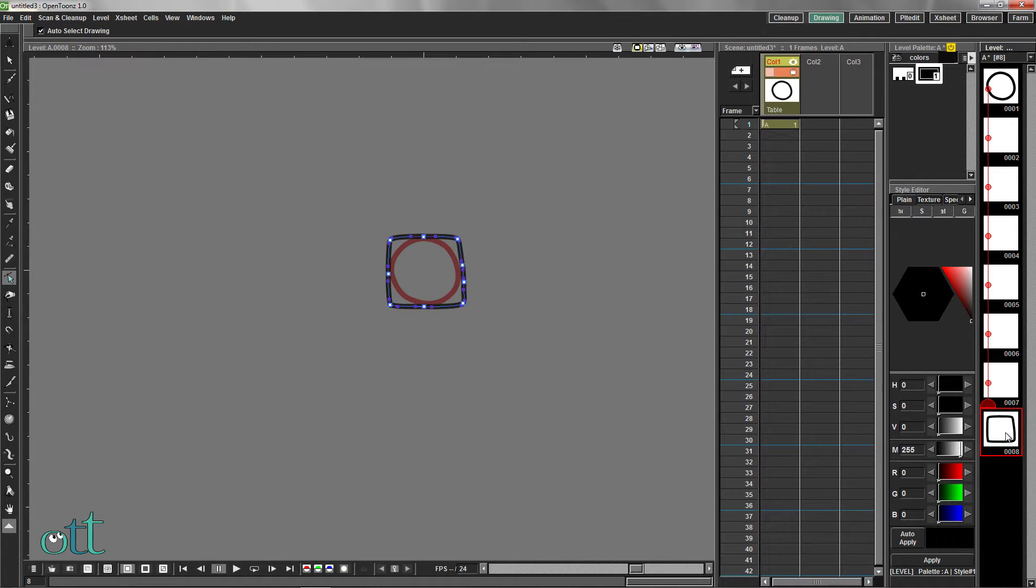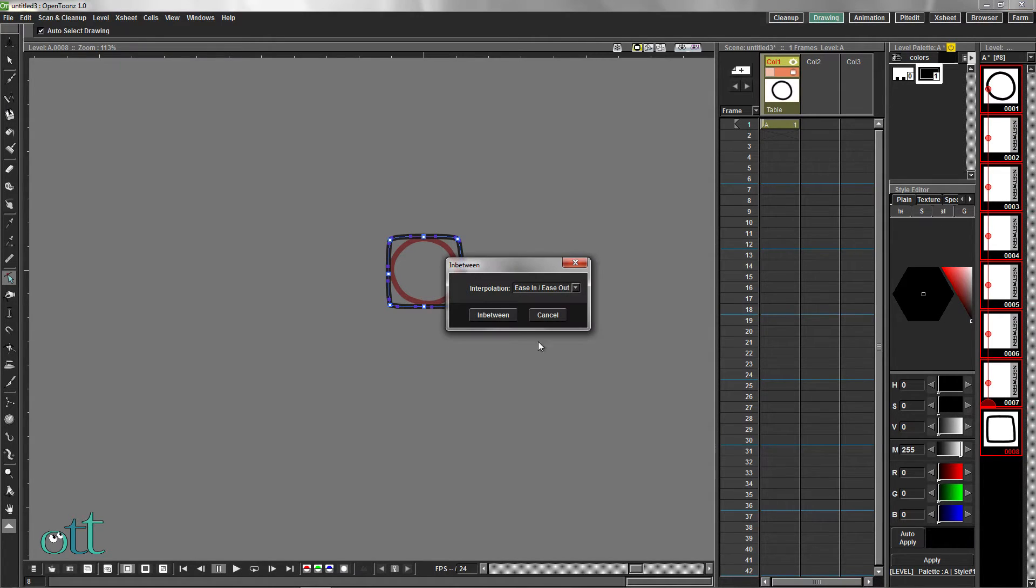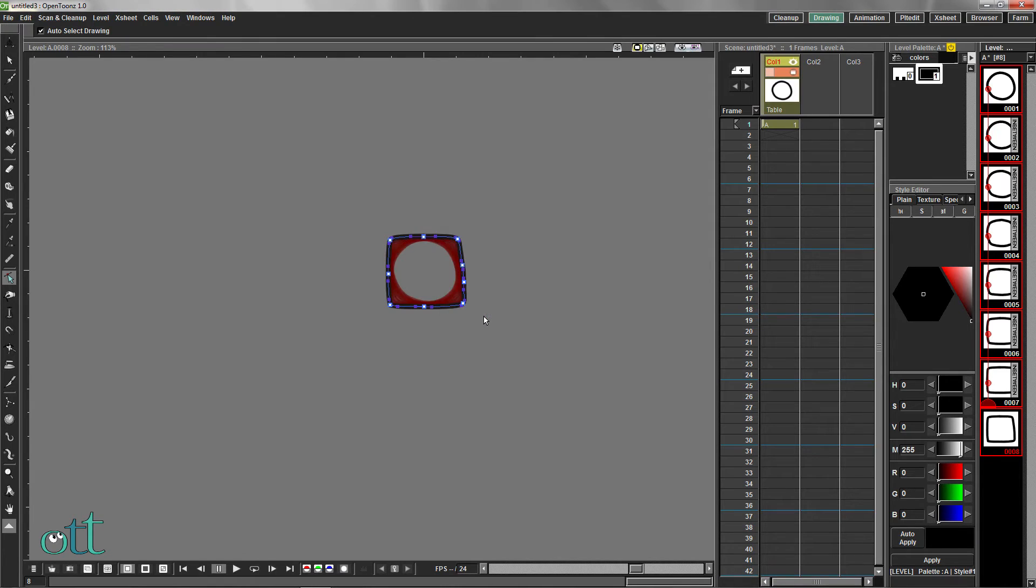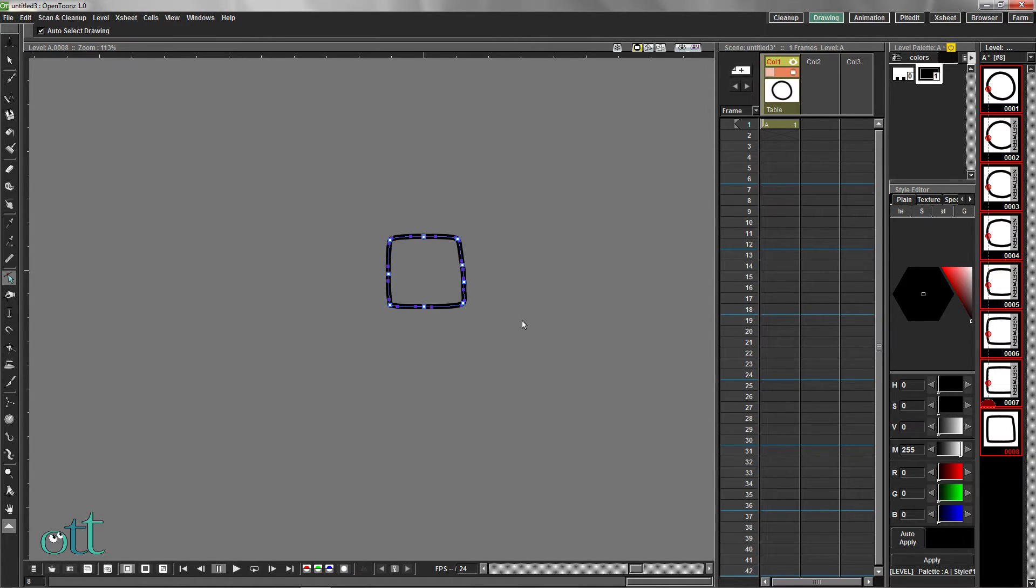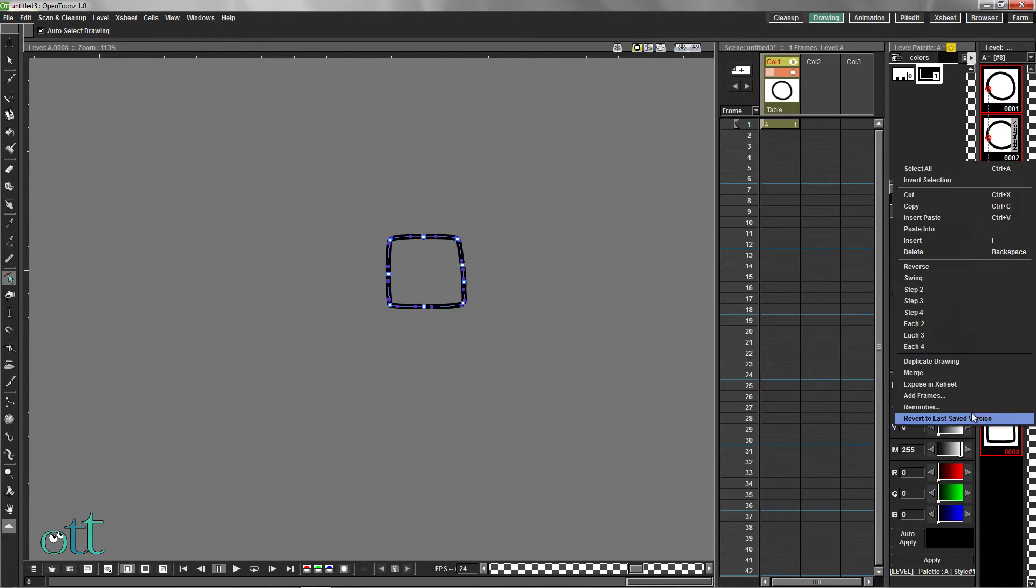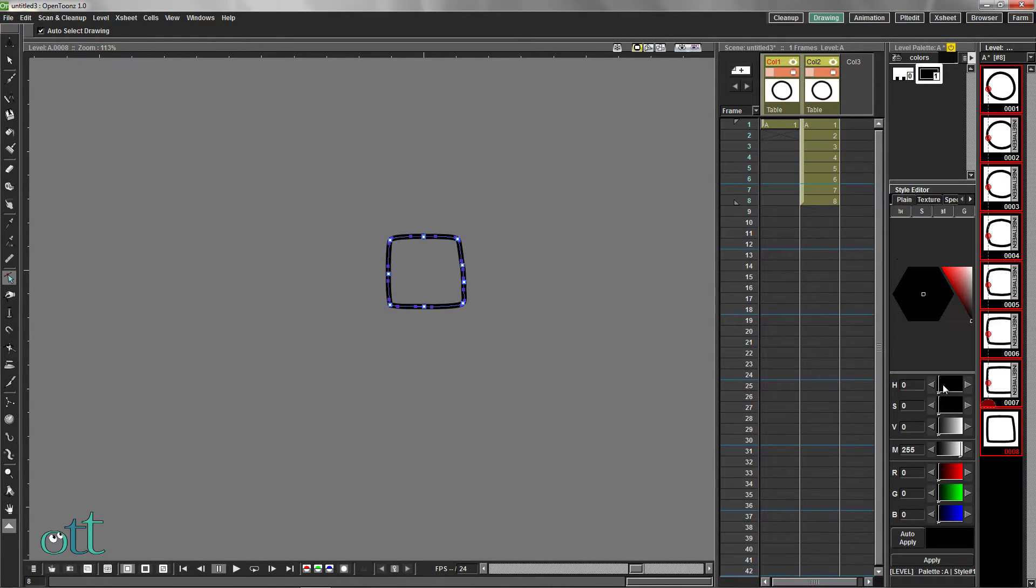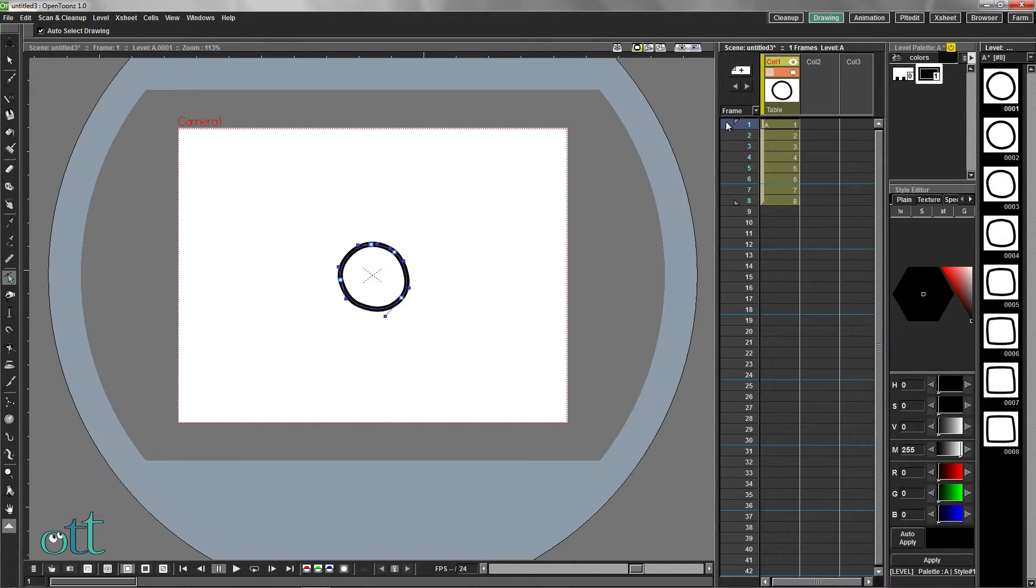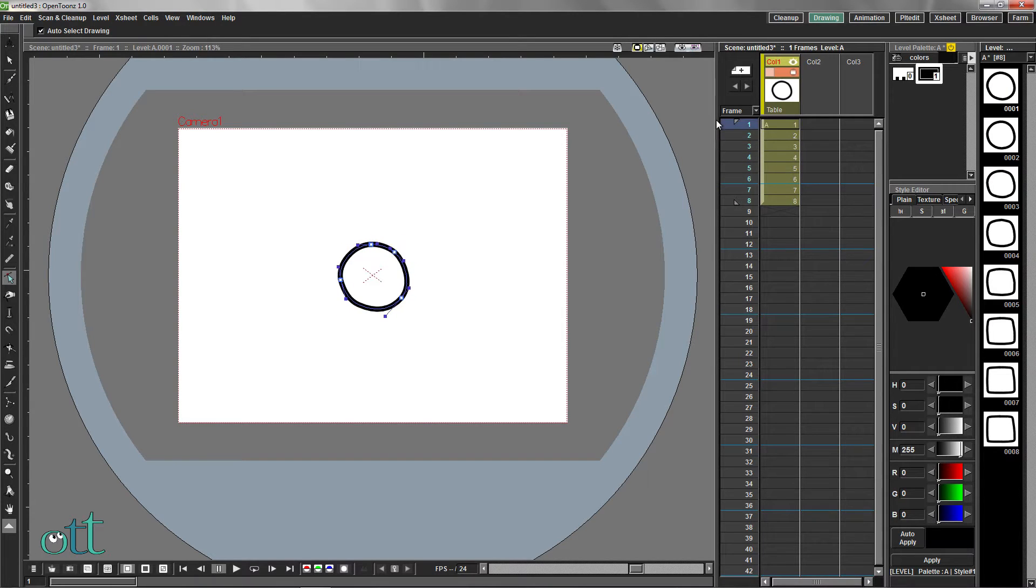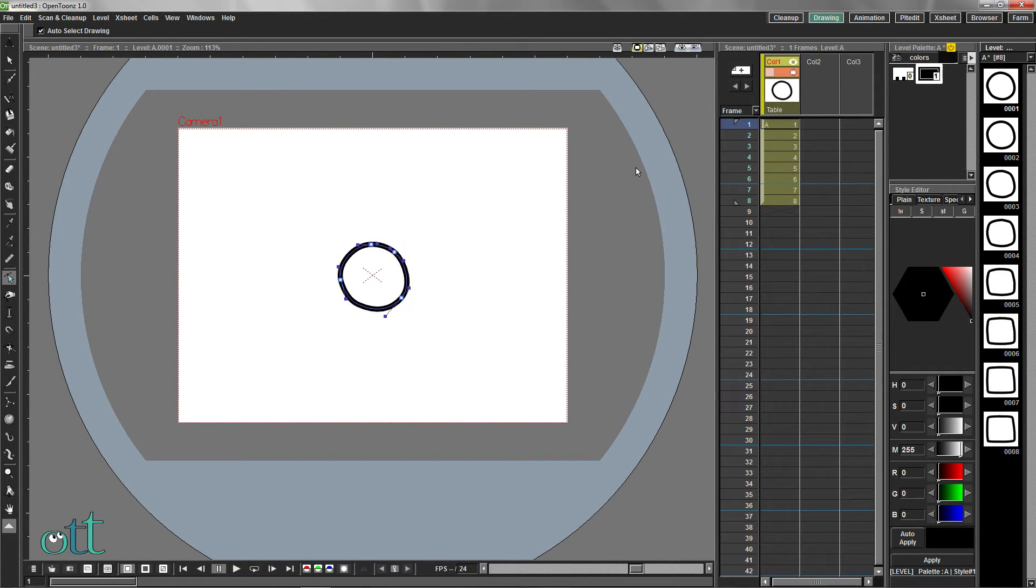Select all the drawings in the level strip. Click the in-between tab and then in-between. Right-click in the main view and deactivate the onion skins. Right-click in the level strip again and select Add to X-sheet. This always creates a new level in the X-sheet. Select the first column and press Delete. Scroll through these cells to check your animation.